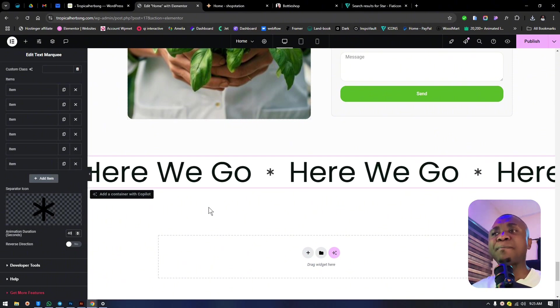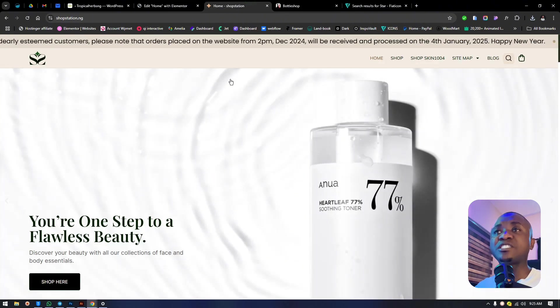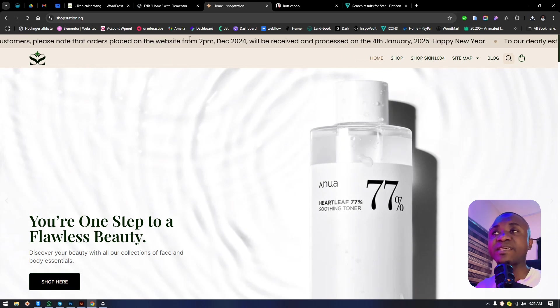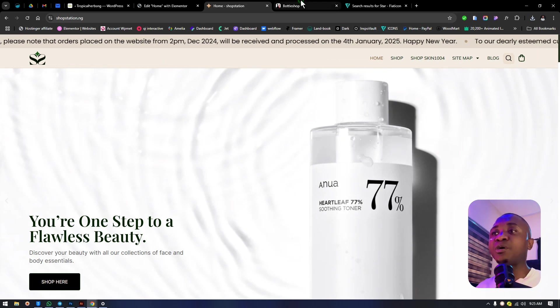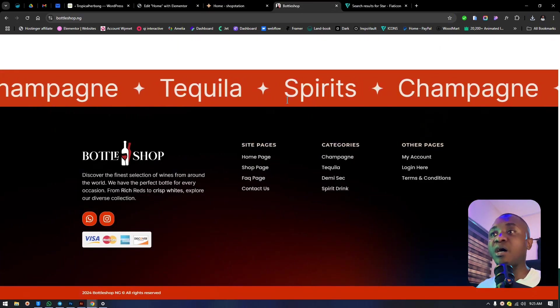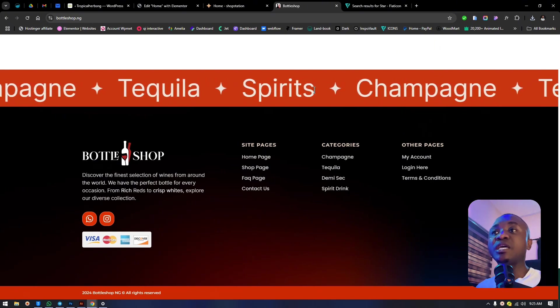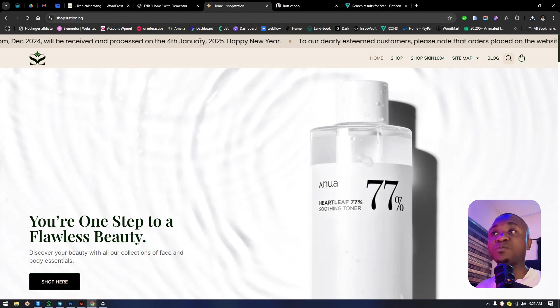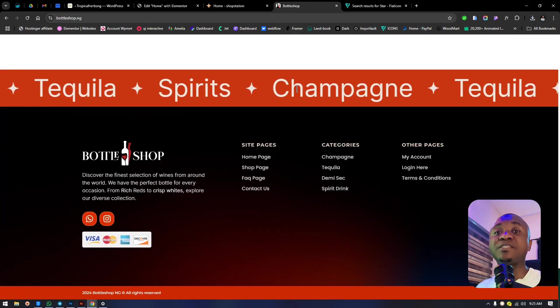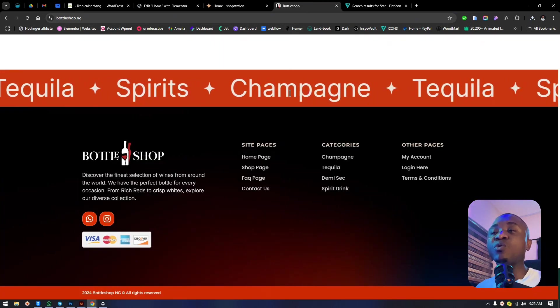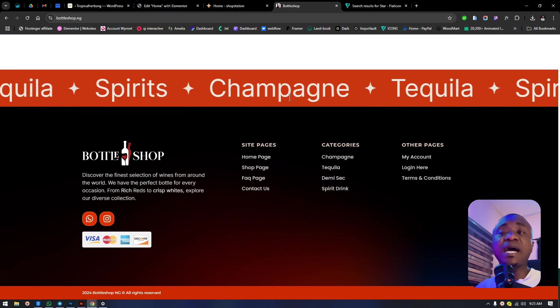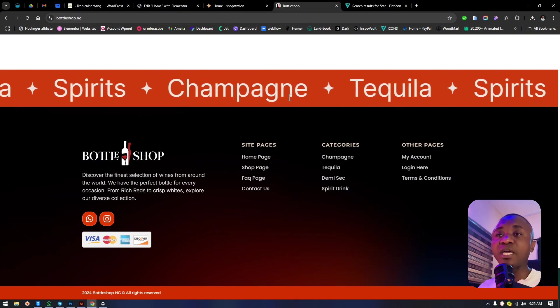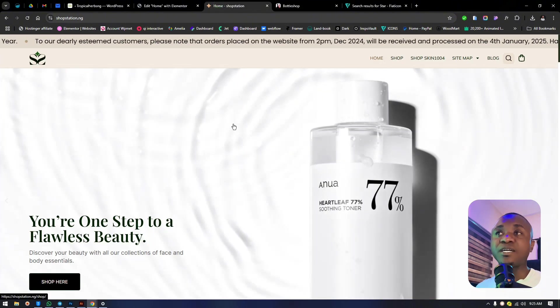We can possibly increase it to 40, but increase and decrease based on the amount of text you find there. For instance, in Shop Station we made it 30, but in Bottle Shop we made it 40 or 50 to make it slower.